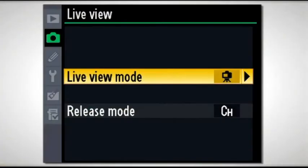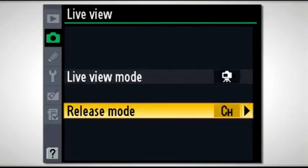The second option is your release mode. When you're in live view, the default is single advance. If you're shooting continuously, you may want to kick it into low speed or high speed. Keep in mind though, if you're in autofocus, live view autofocus doesn't work quickly, so it's not a great option for shooting action.